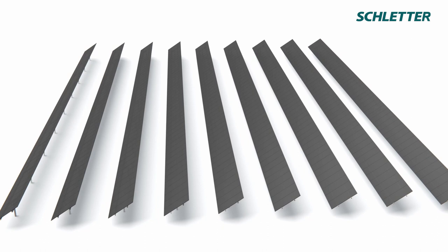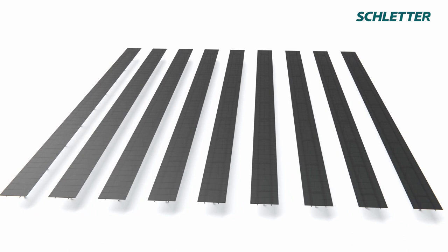The tracking system 1P by Schletter. We support solar.